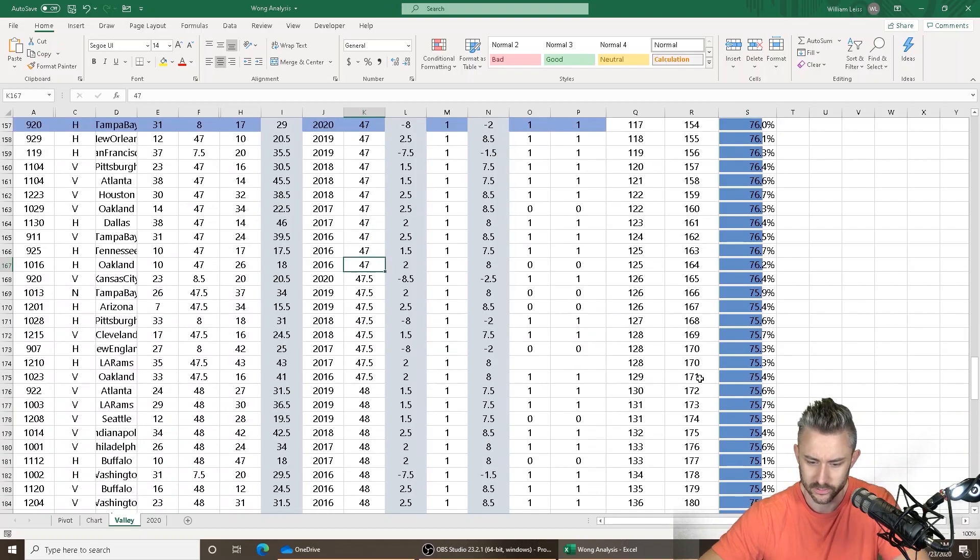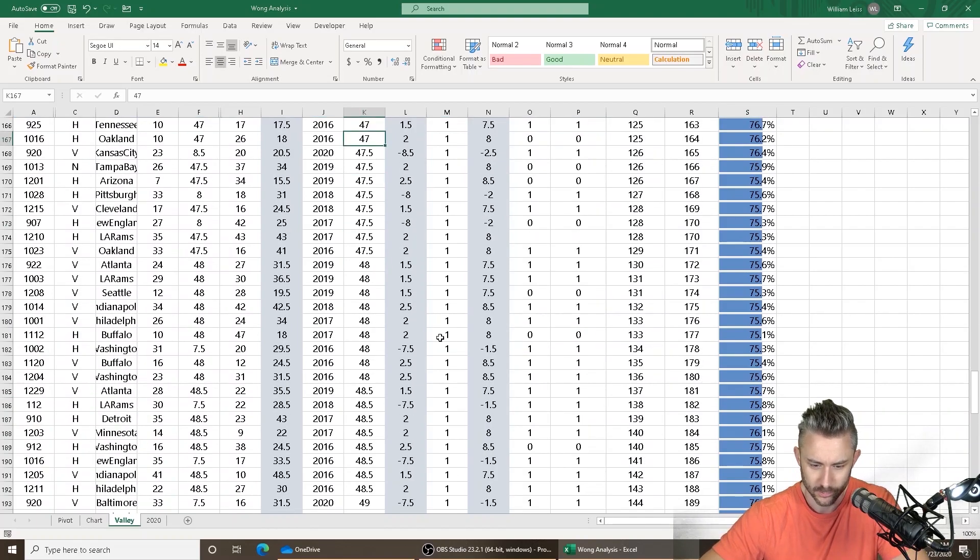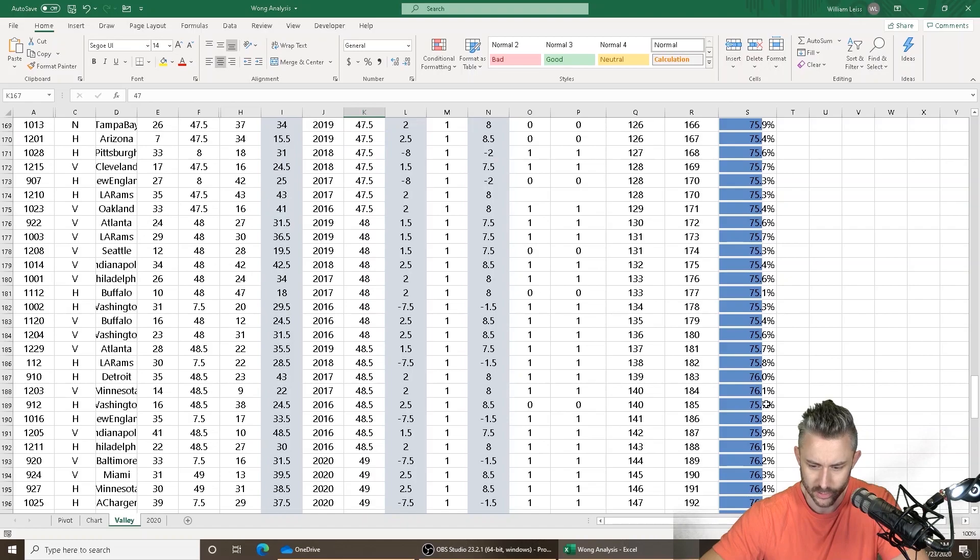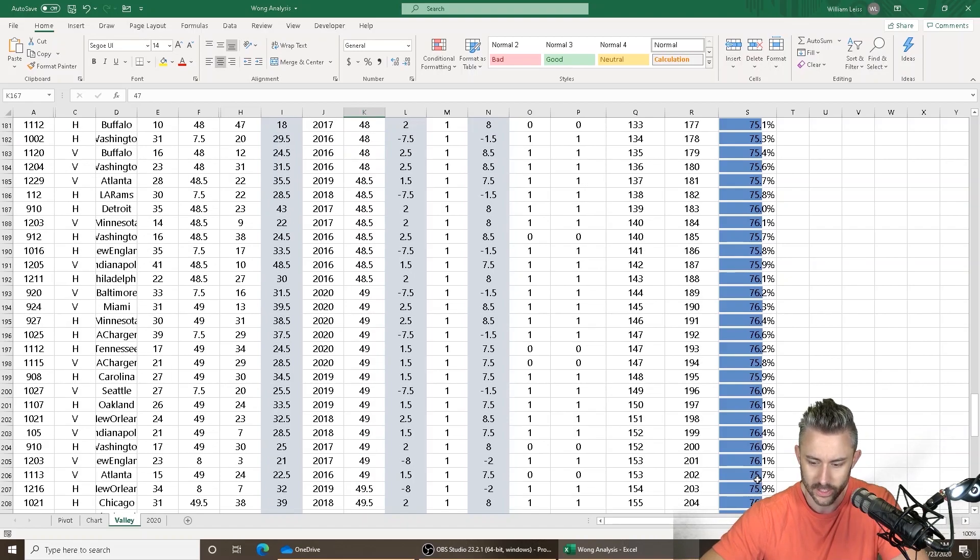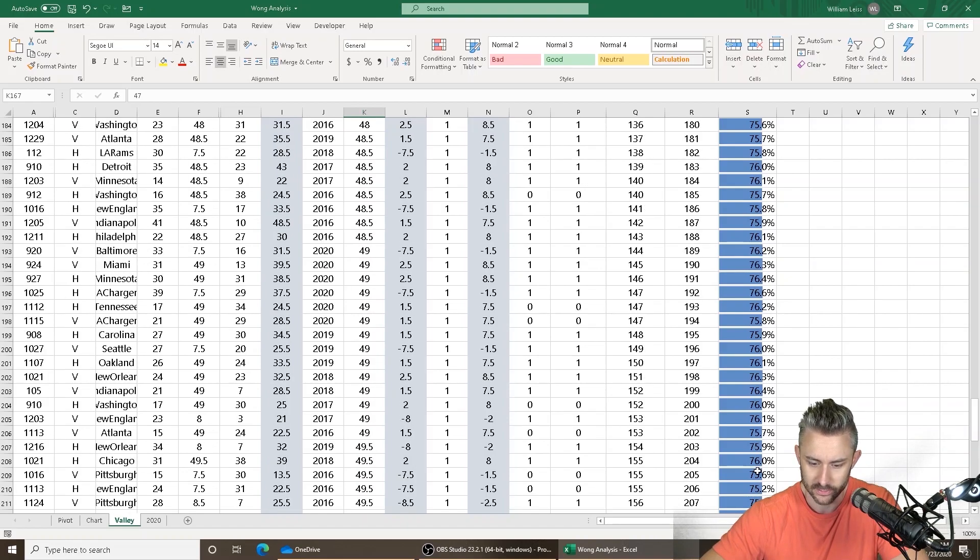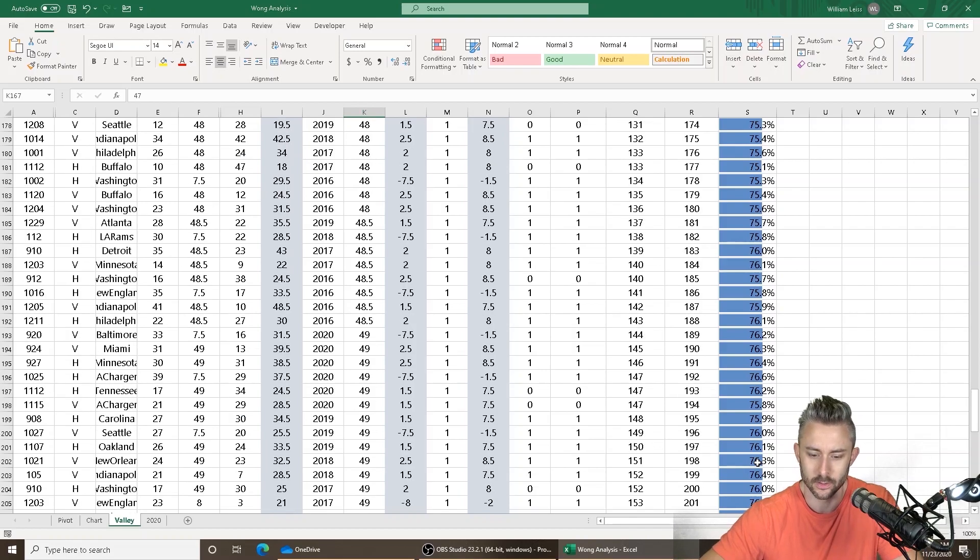So that number is 47. I'm trying to see if there's like a bigger cutoff. 48 is 75.6%, 48.5 is 76.1%, 49 is 76.7%, 49. Okay,